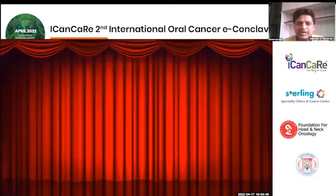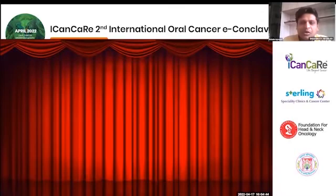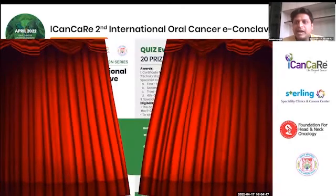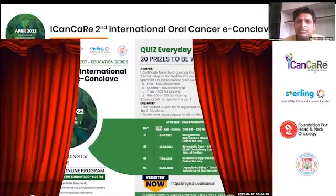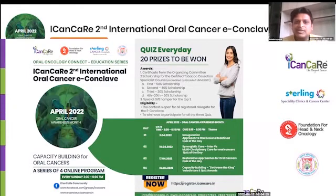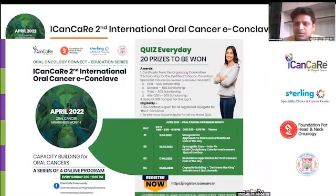Thank you for joining on the third day of Oral Awareness Month, where ICAN-CARE, along with the Foundation for Head and Neck Oncology, Sterling Cancer Hospital, and Gujarat University, are conducting the ICAN-CARE 2nd International Oral Cancer E-Conclave. A very warm welcome to everyone for this third day of scientific session.